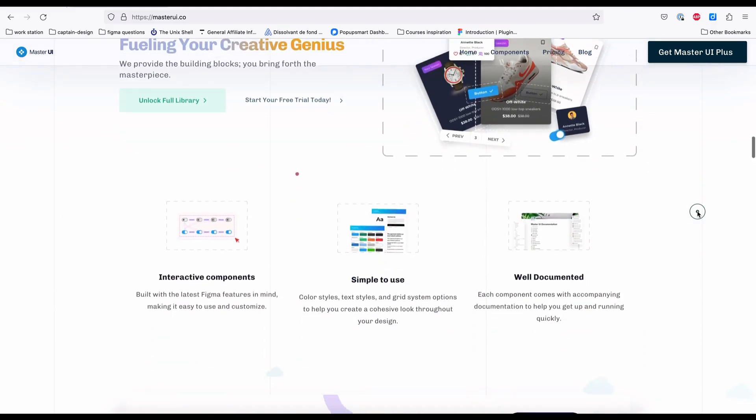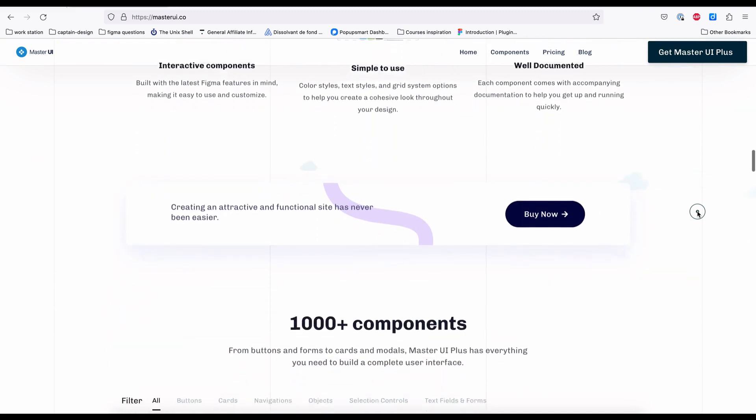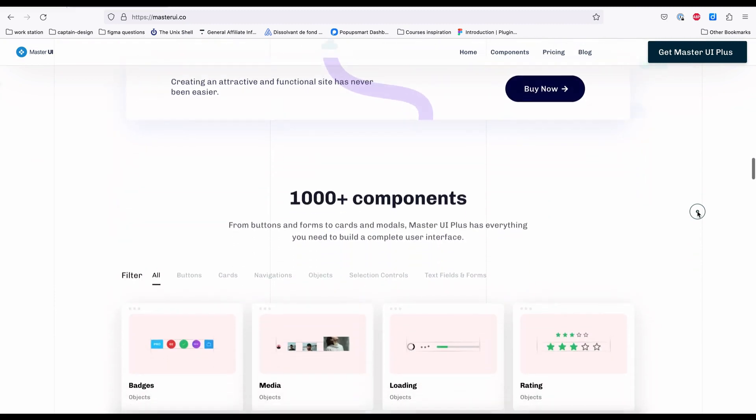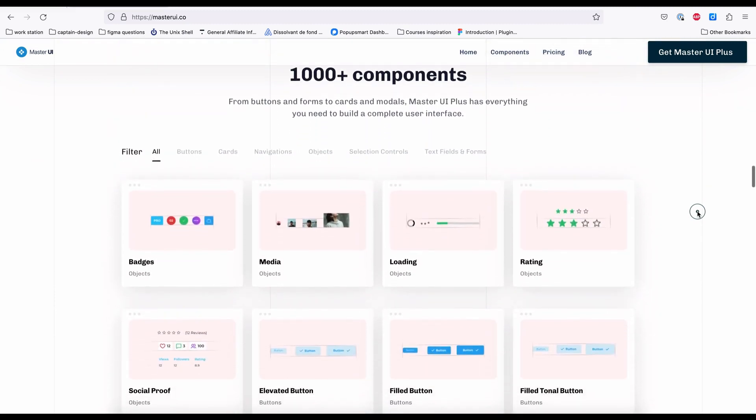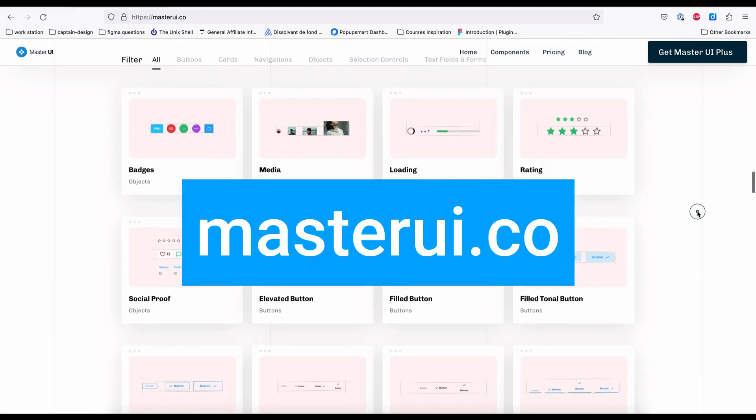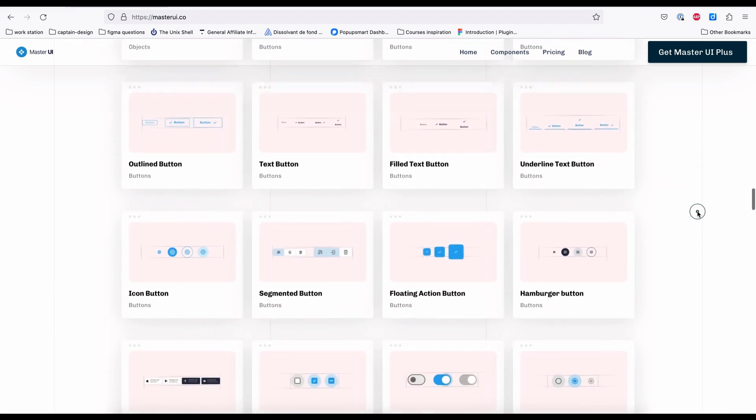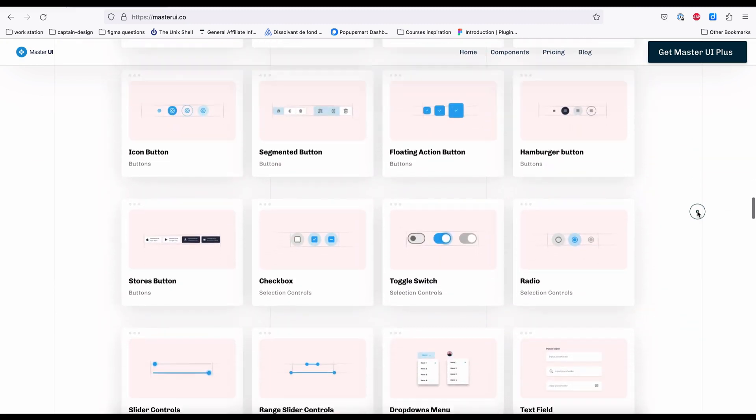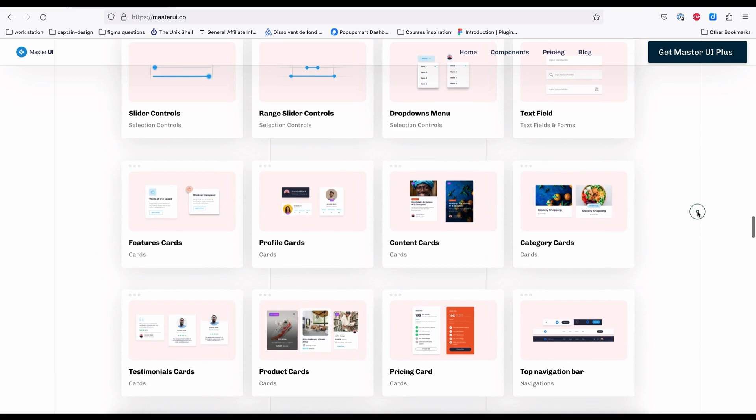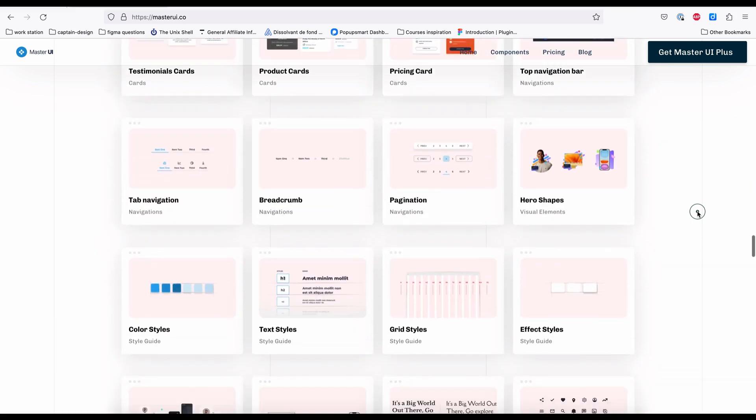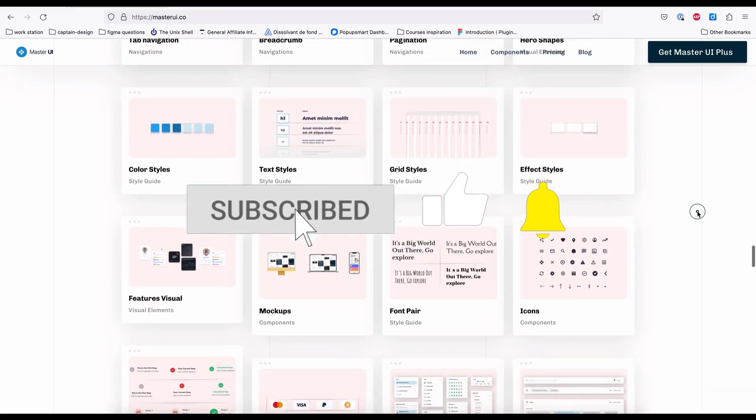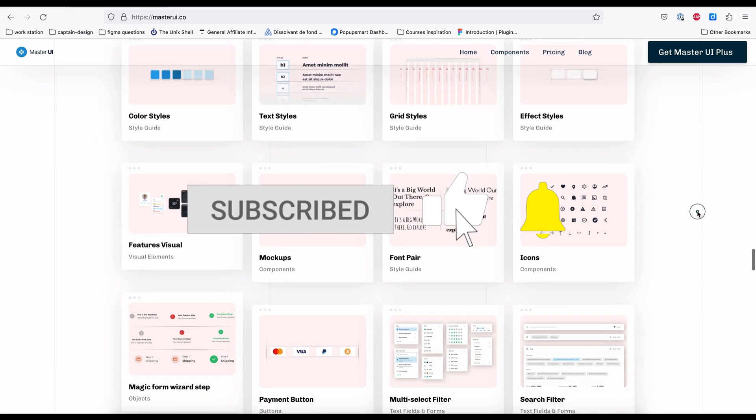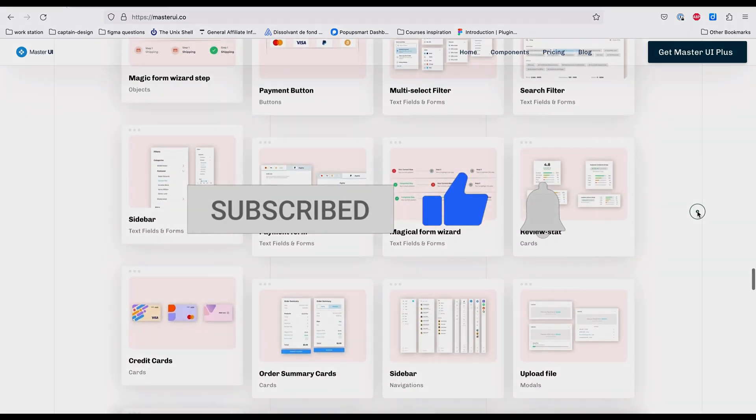I hope this video was helpful. I created this tutorial using Master UI components, so please visit masterui.co to discover thousands of components to fuel your creative genius. Thanks. If you have any suggestions for the next tutorial please feel free to share them by leaving a comment. See you in the next one.